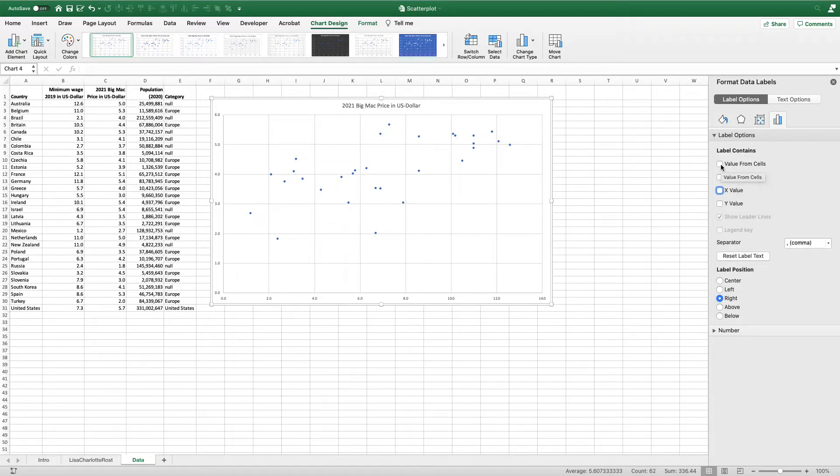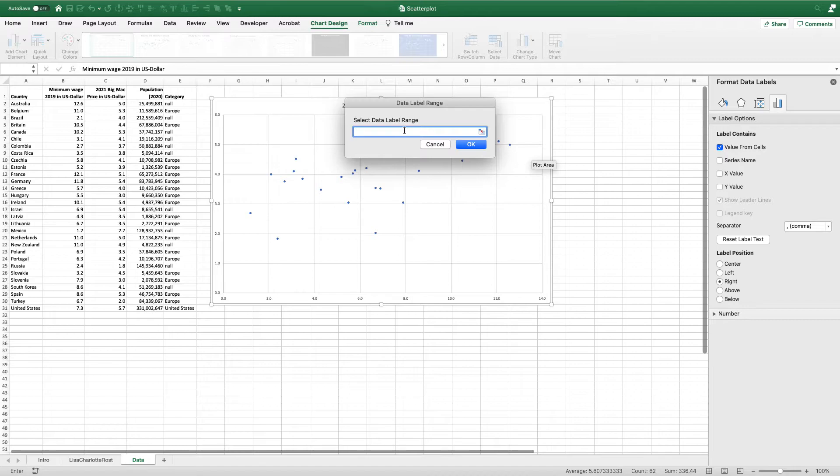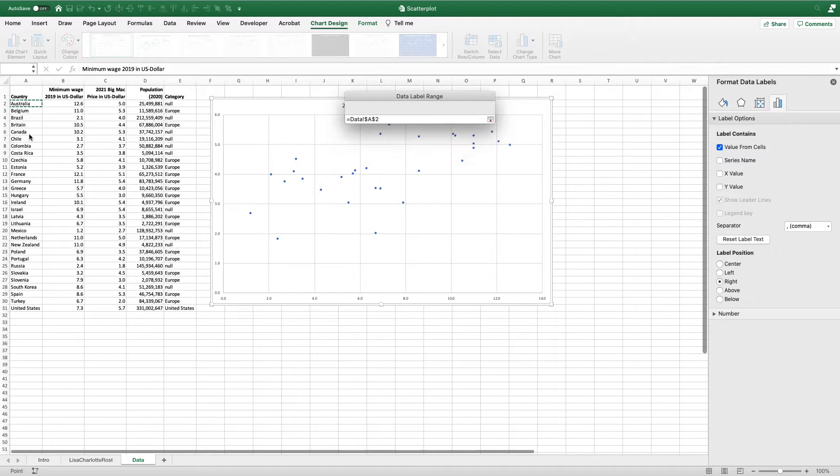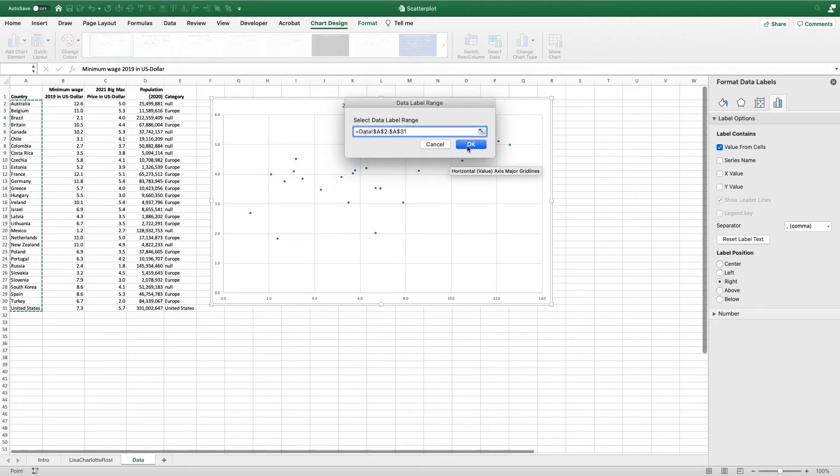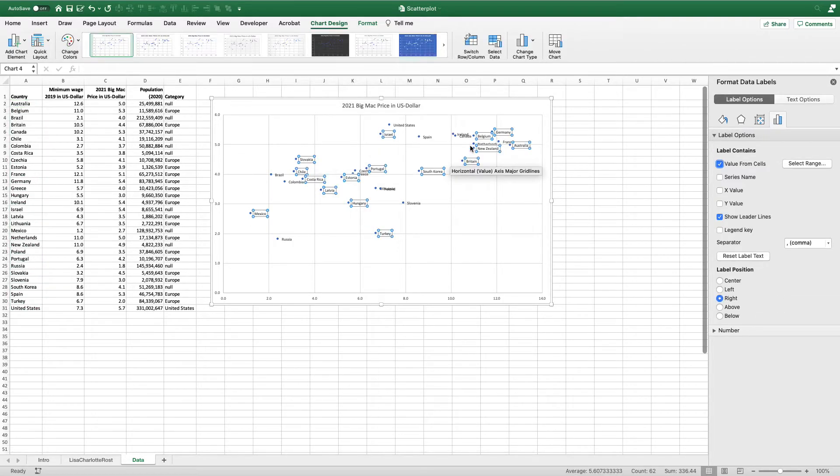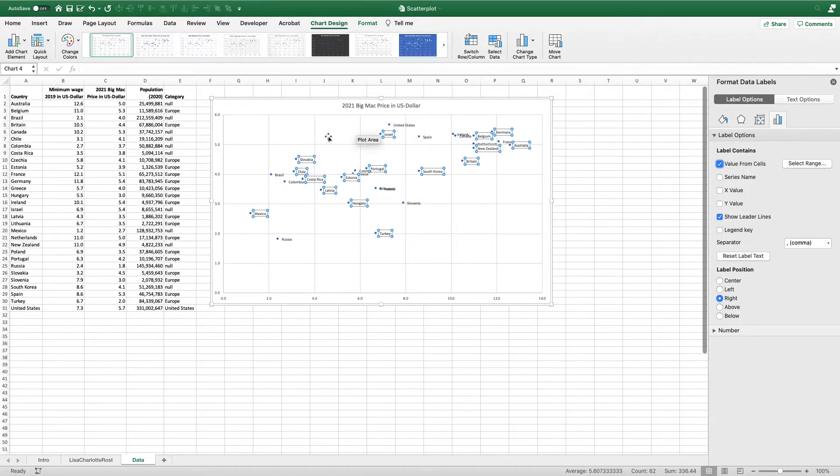This is a great option if you want to add, for example, country names in your scatterplot. I'm going to select that option, and you can see it prompts me for those data labels. I have my country names right here. I'm going to drag that down and hit okay, and now I've got my country names on my plot.